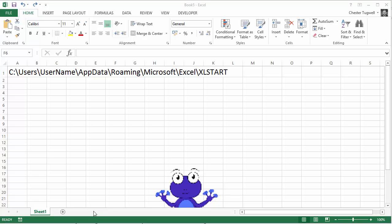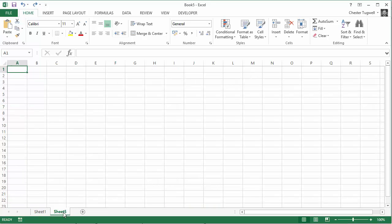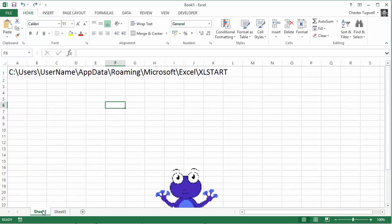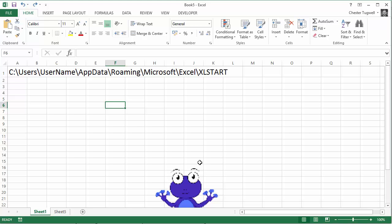So normally when you're in a workbook and you create a new sheet, you just get a blank sheet. We want new sheets to automatically include this little blue creature here at the bottom of our worksheet.